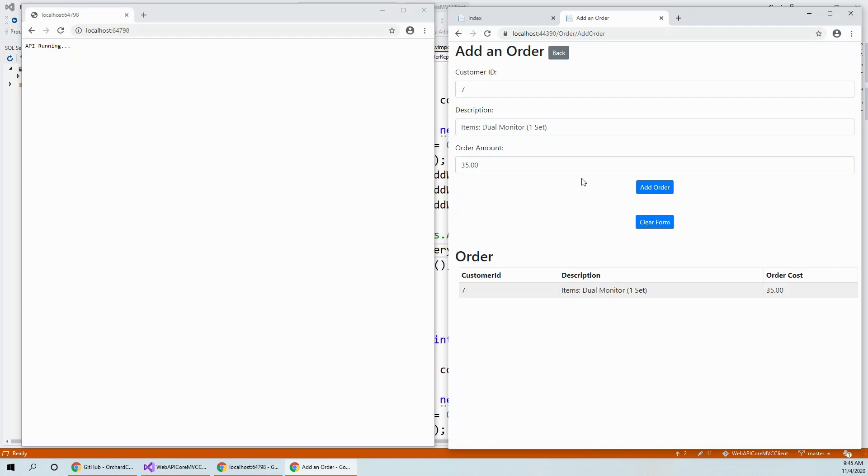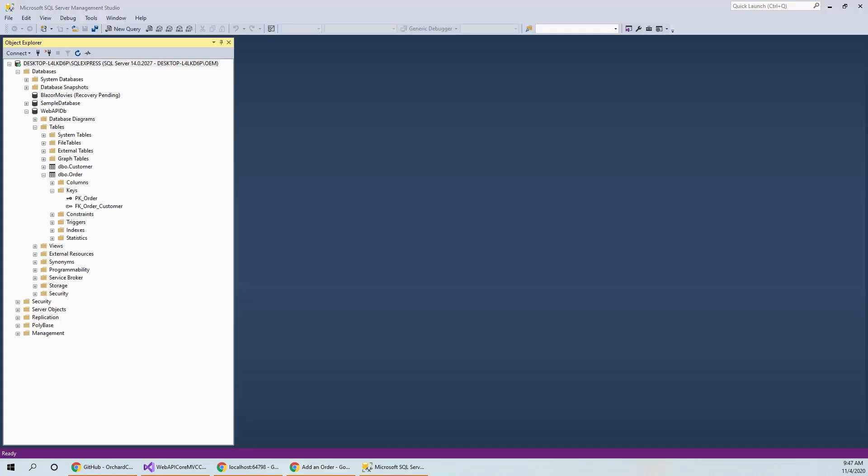So now let me show you how I enforce the referential integrity. So here is the SQL Server Management Studio and I have opened and expanded this Web API DB, which is the database for this project. This is the order table and customer.